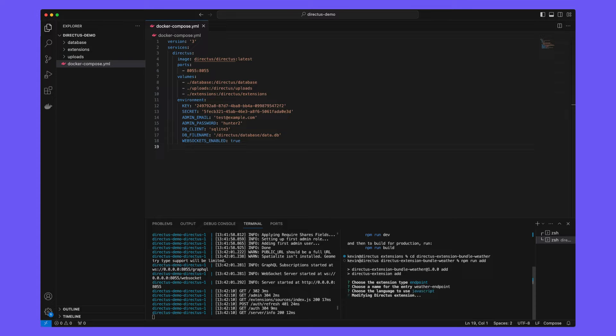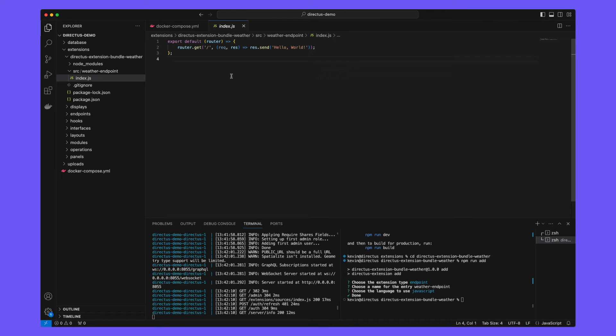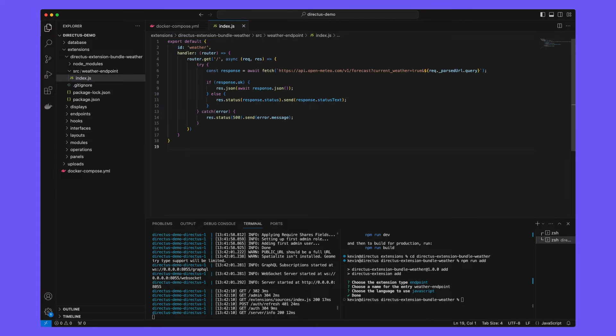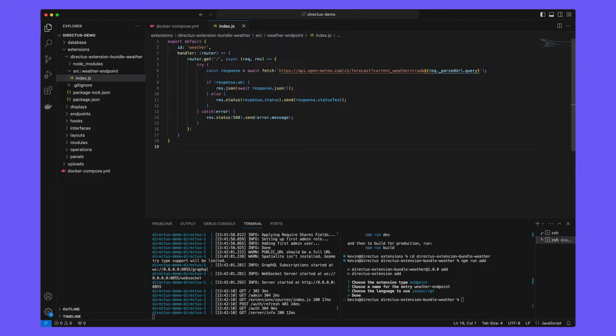Once boilerplated, open index.js of the weather endpoint and replace the code with the provided code along with this video. We're not going to spend too long explaining every line here, but in short, this endpoint is registered at the weather path.